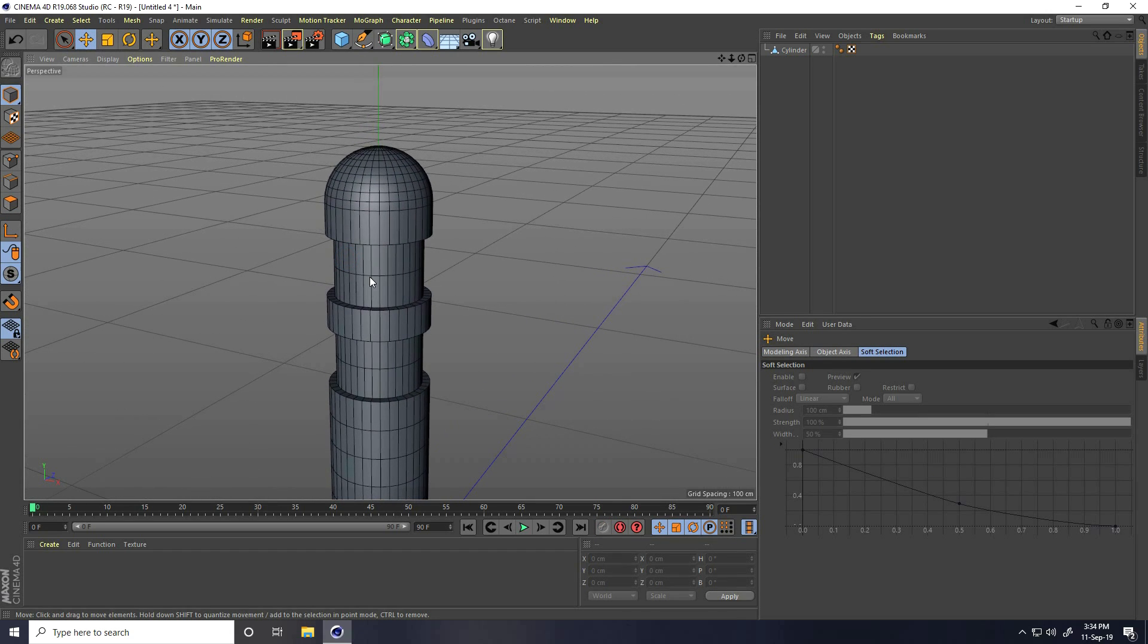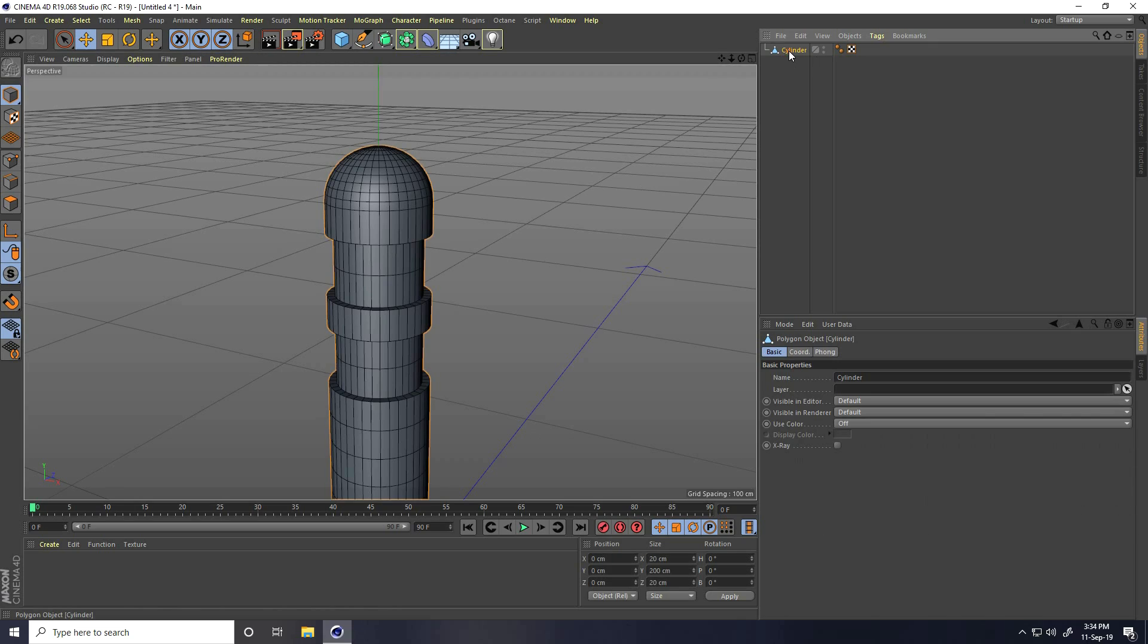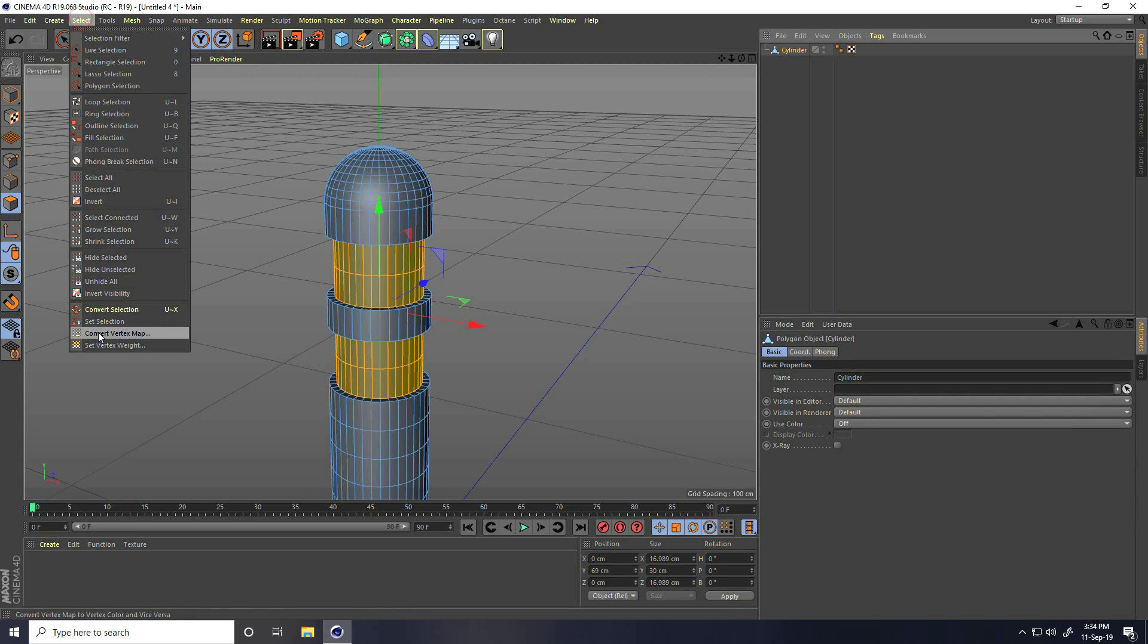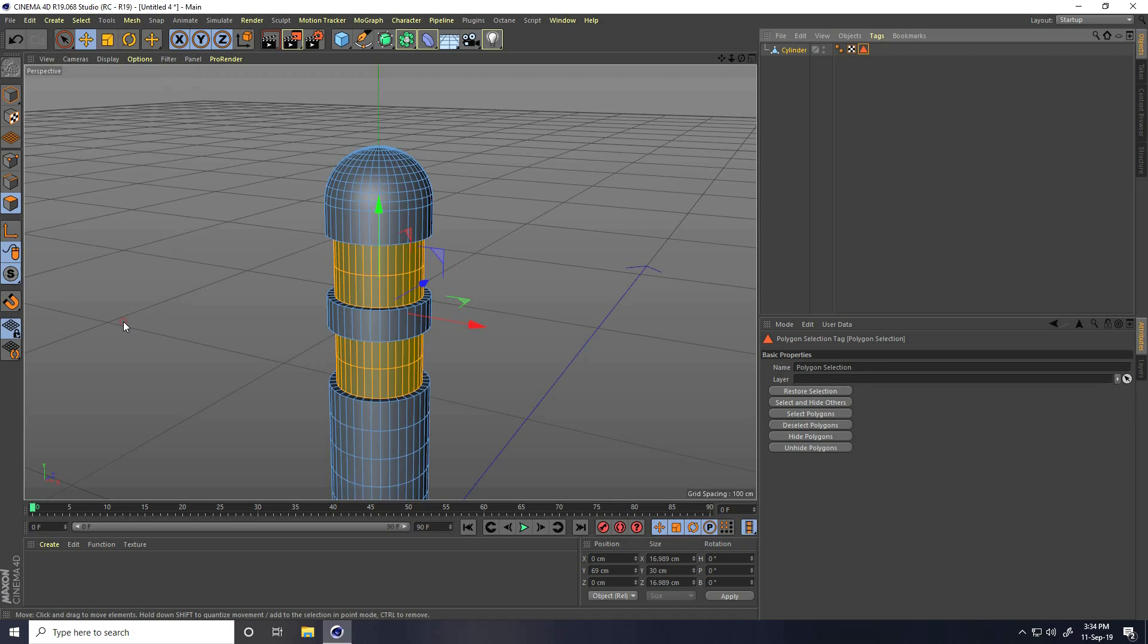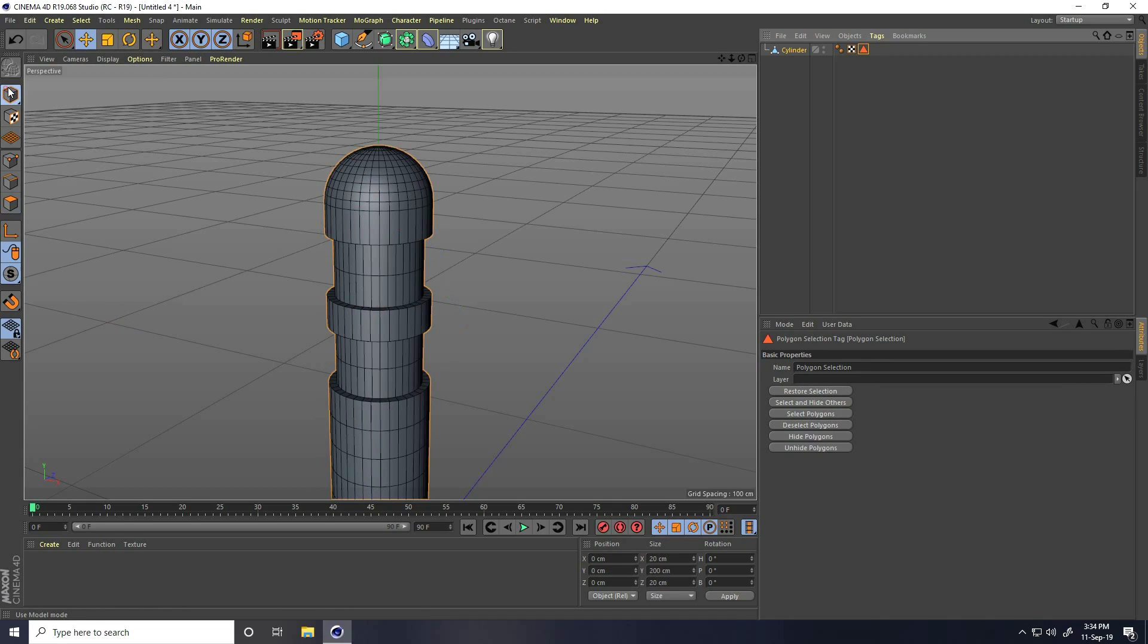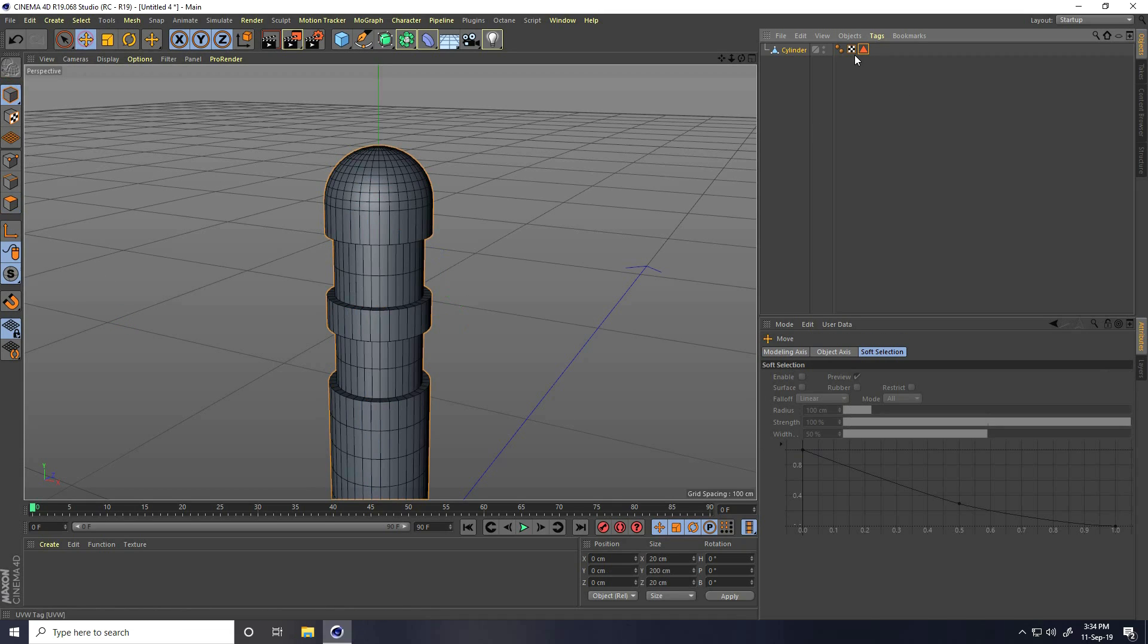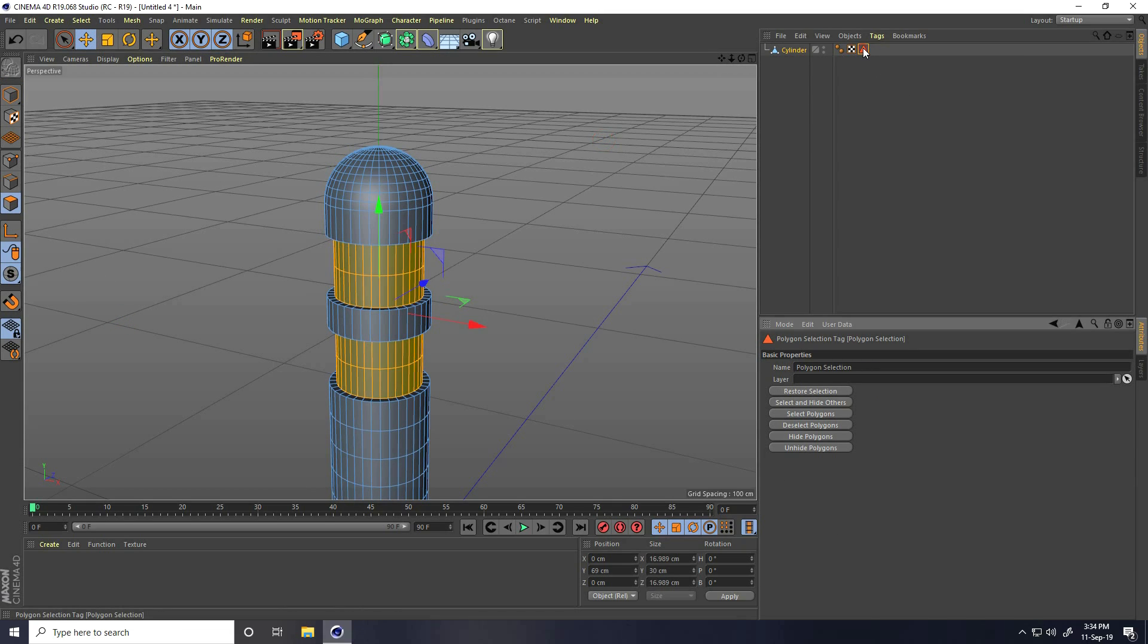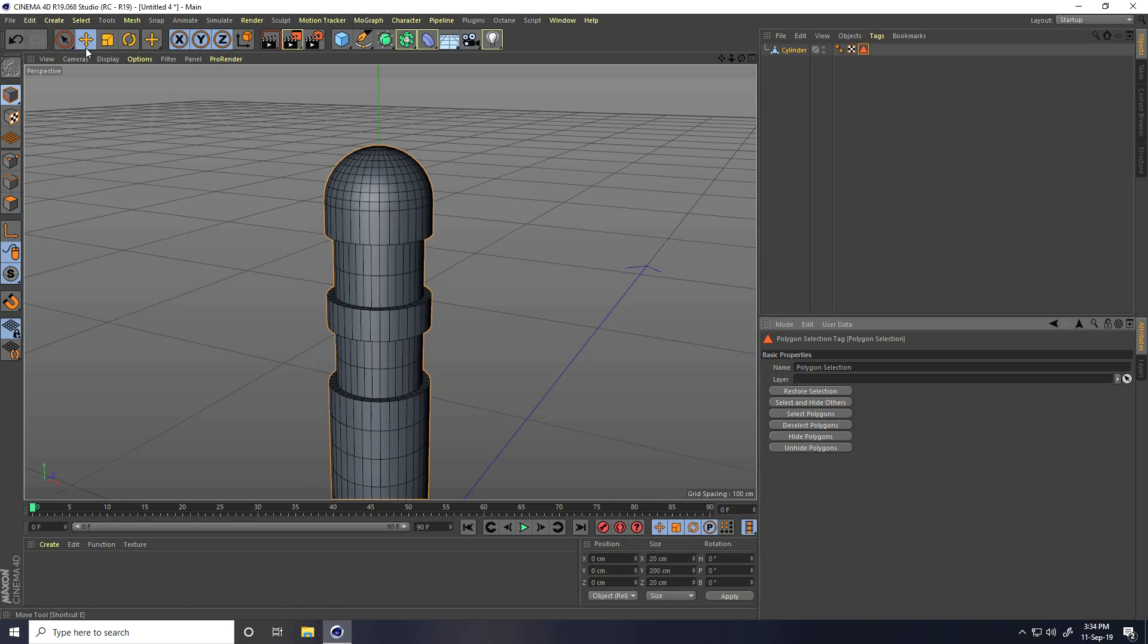Now I take set selection tool. Select cylinder and select polygon and use set selection. Click, that's it. See, that's my selection.